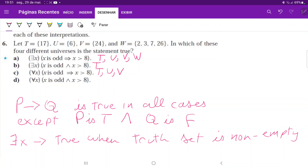For W with part (c): for all x, if x is odd then x is bigger than 8 — this is NOT true. The conditional is true for 2 and 26 where p is false, but false for 3 and 7 where p is true and q is false. So not true for W. For part (d): for all x, x is odd AND x is bigger than 8 — only true for T. In all other universes, not every element satisfies both conditions.